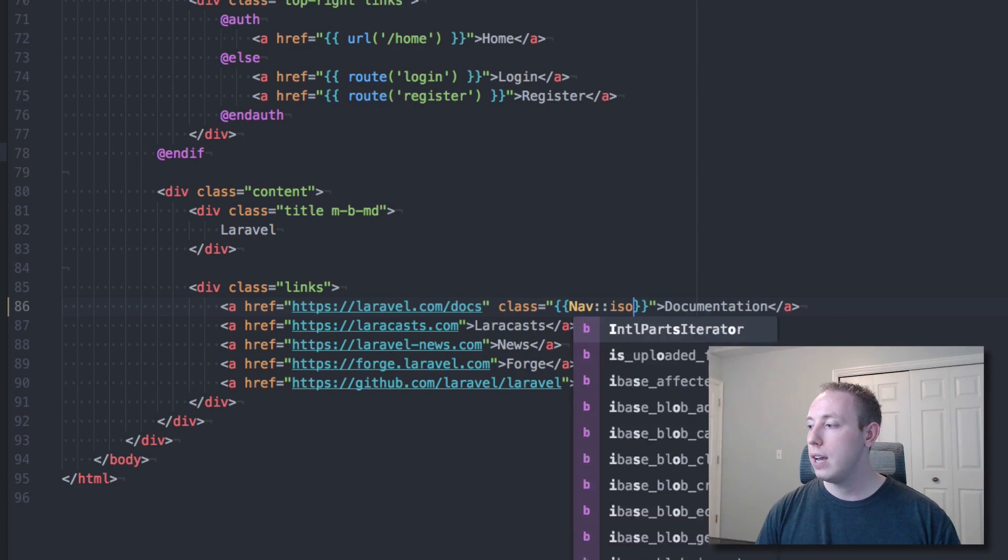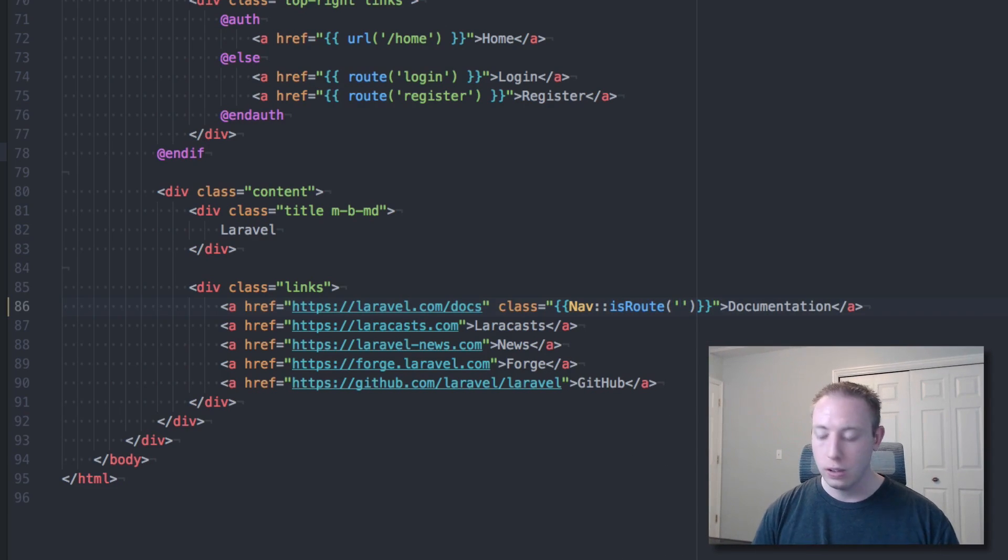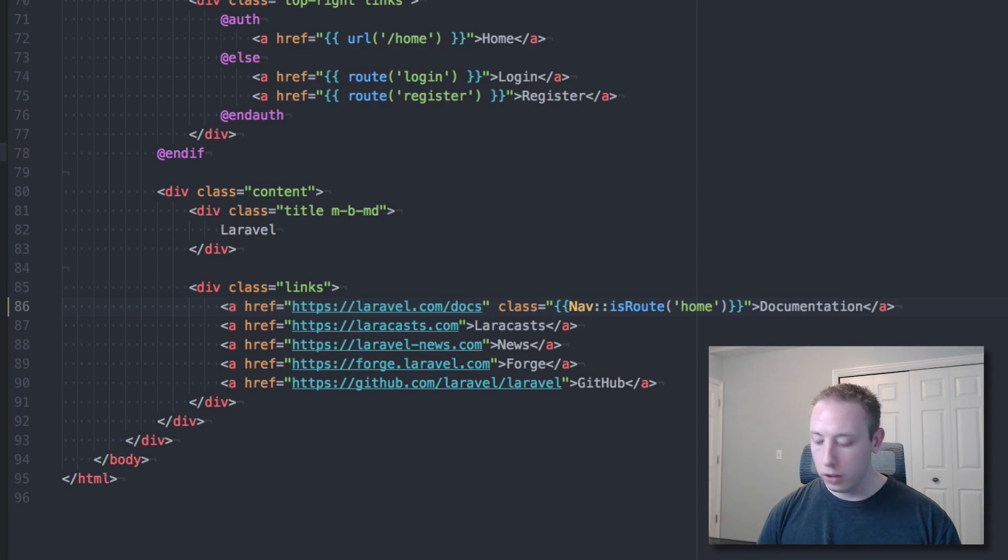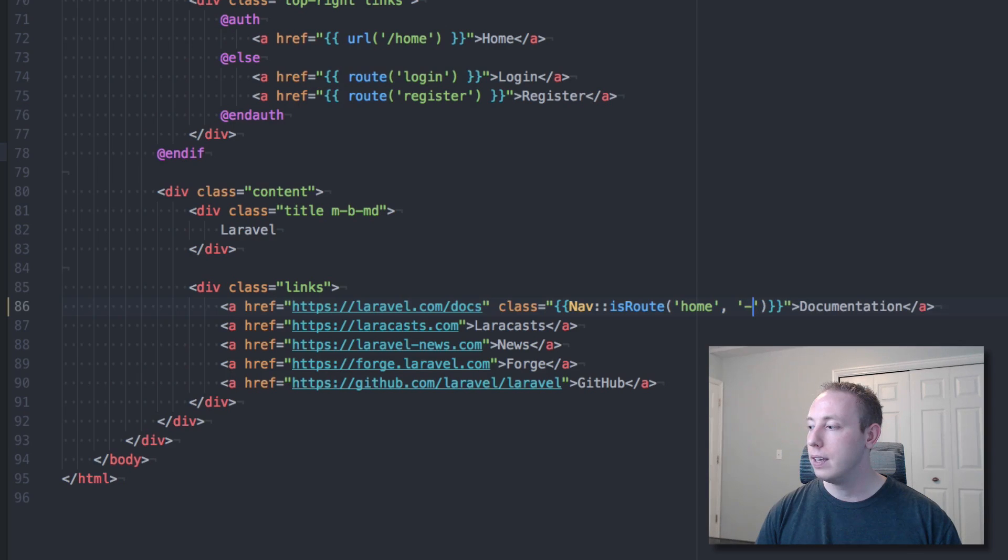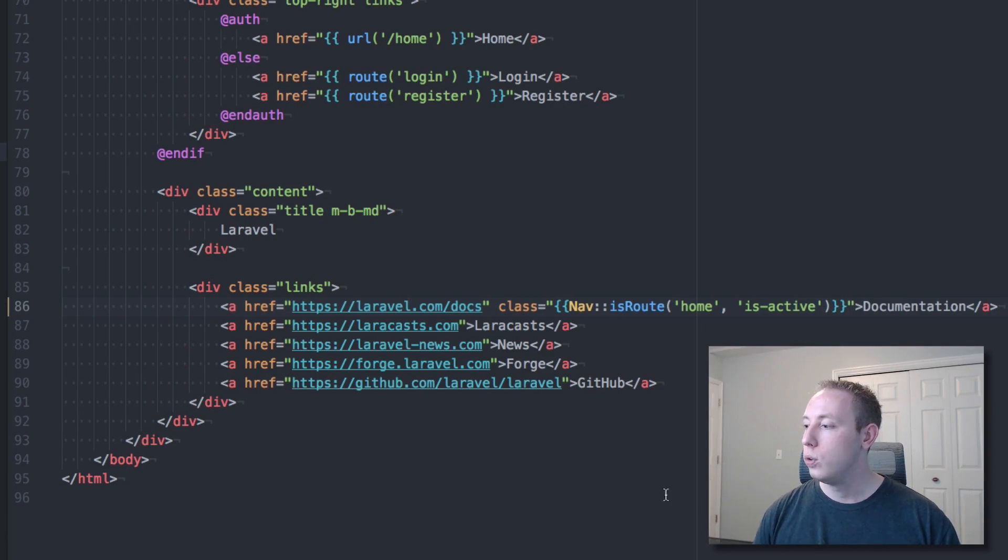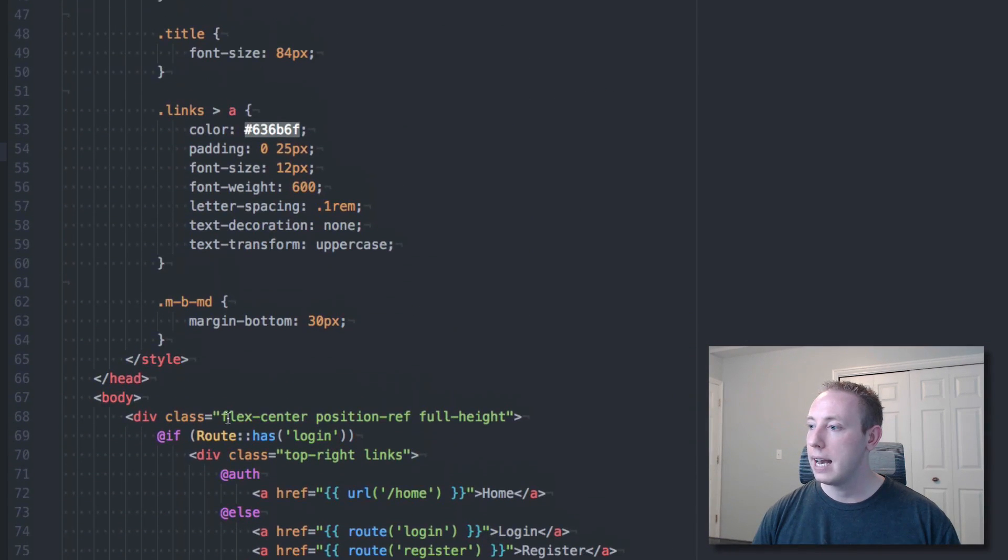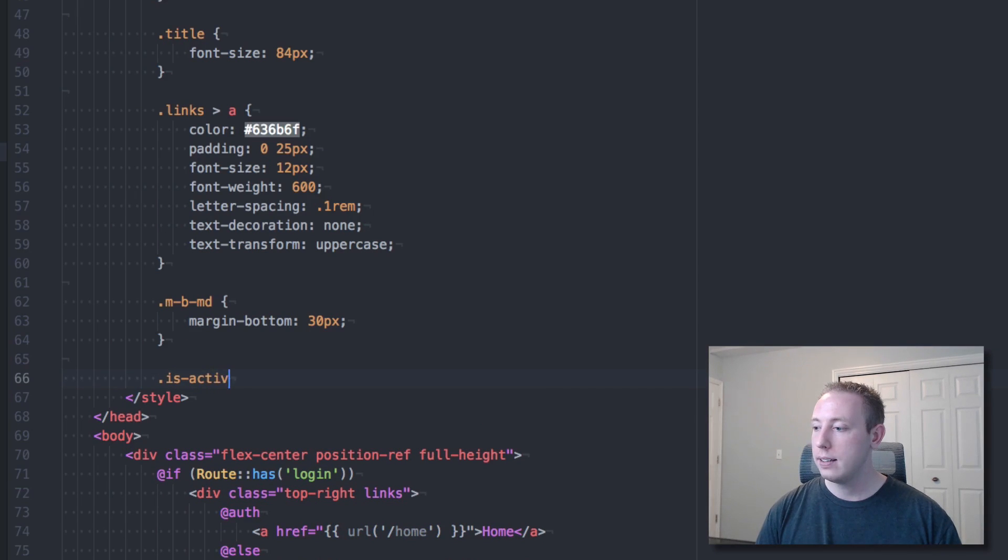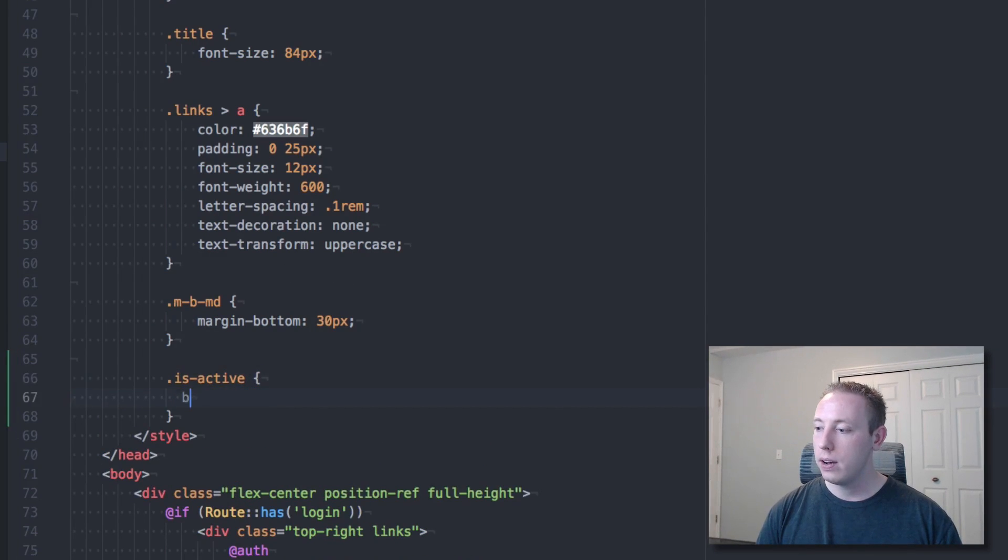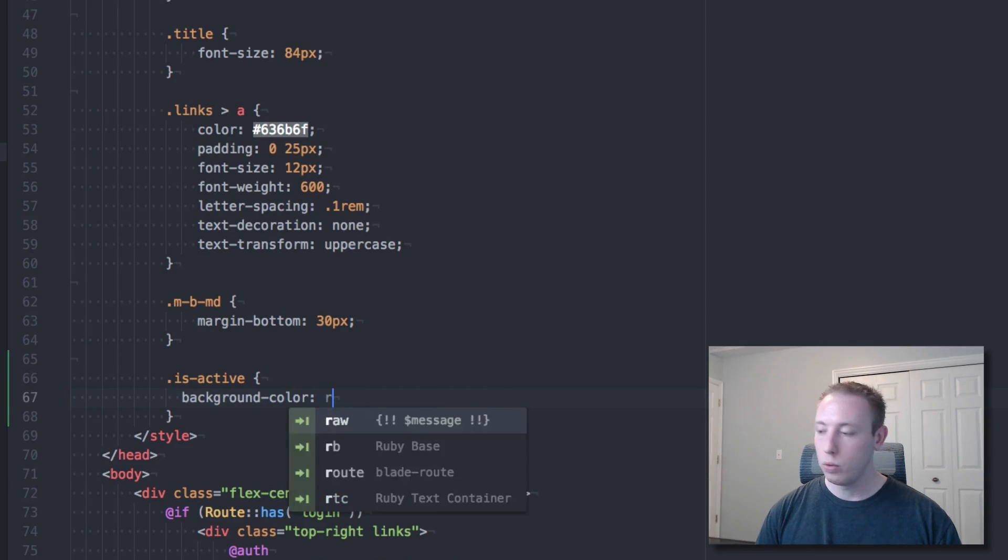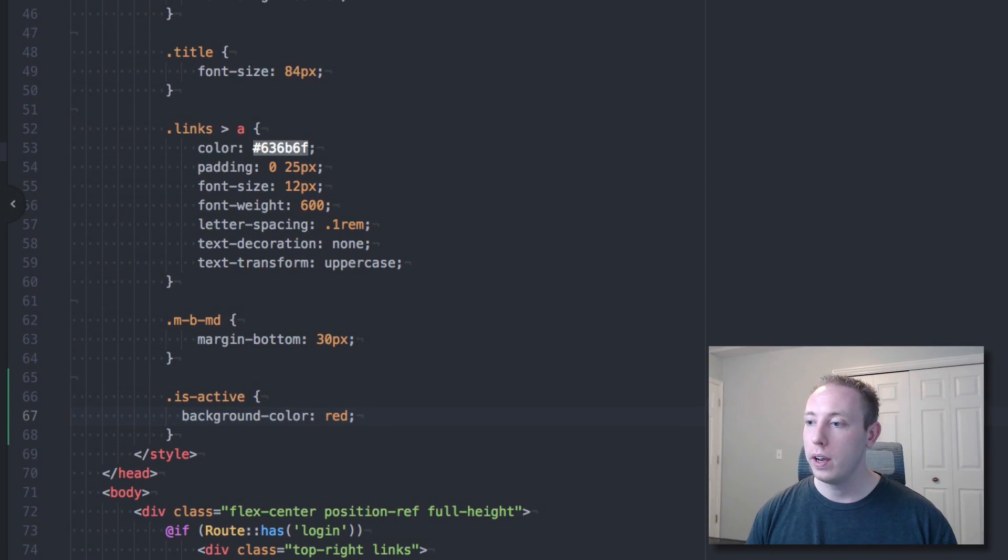The way this package works you use the nav keyword and if you don't have the package installed you won't have access to this nav keyword. So the fact that that works will prove to us that the package has been installed successfully. We're going to just do nav is route. That's one of the commands you have access to and we're going to say we're on the home route and if we are on the home route then we will add the class of is active to this link. Now let's go ahead and just style is active up here. So if the is active we'll have a background color of red.